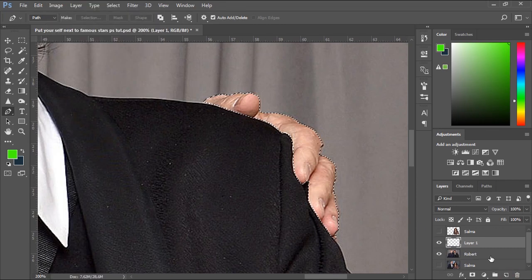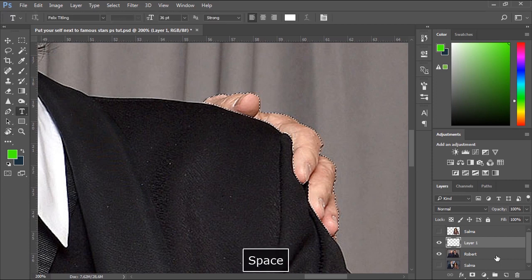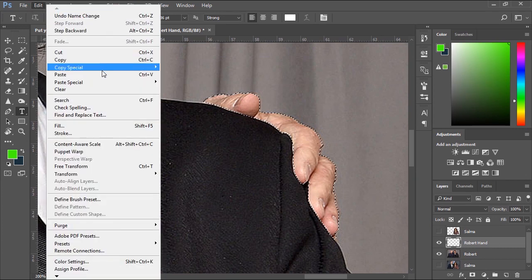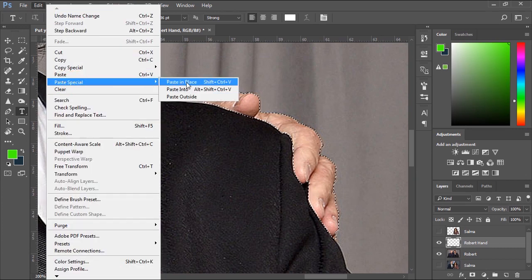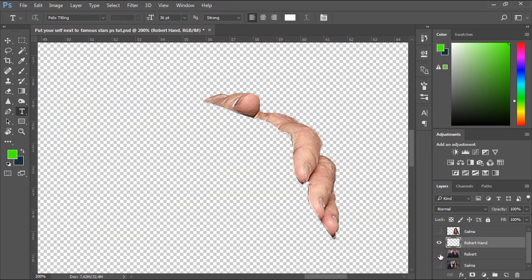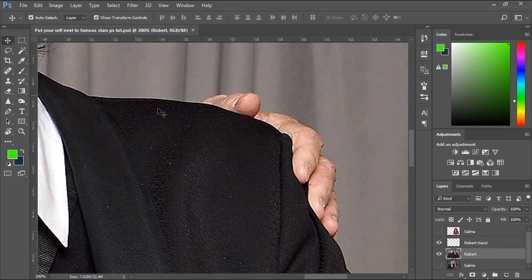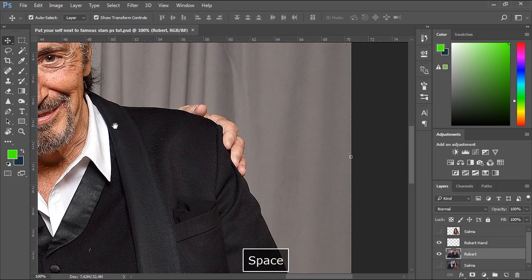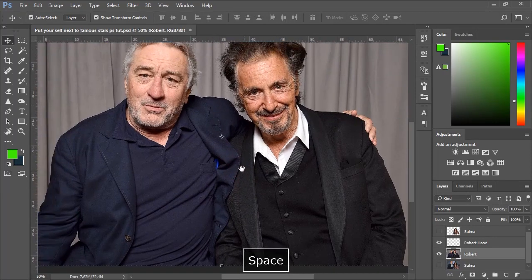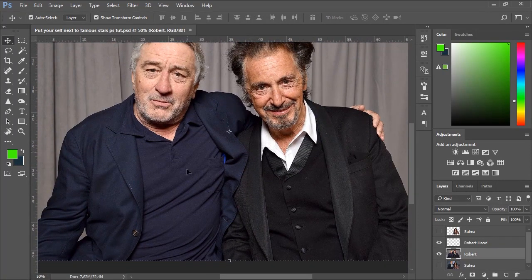Let's create a new layer. Then go back to Edit menu, Paste Special and choose Paste in Place. Now let's move on to the jacket. We'll repeat the same process to copy the portion of the jacket.